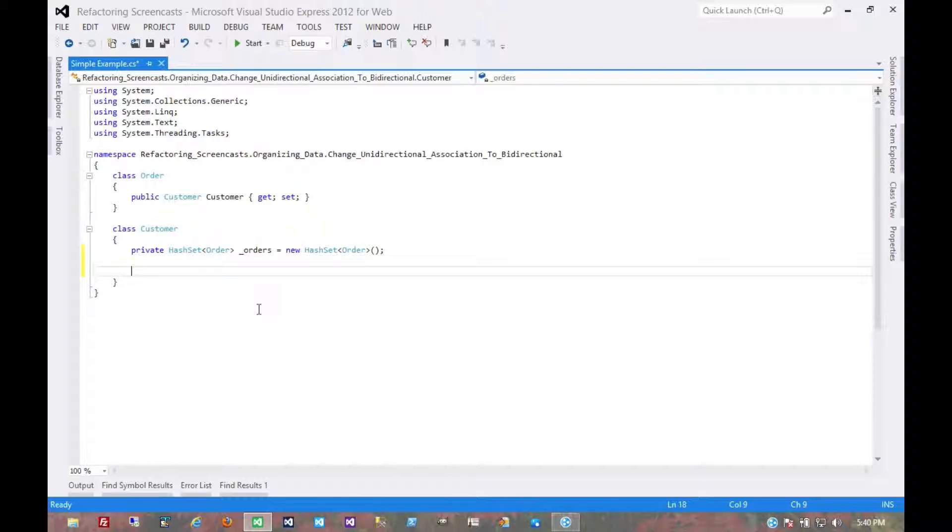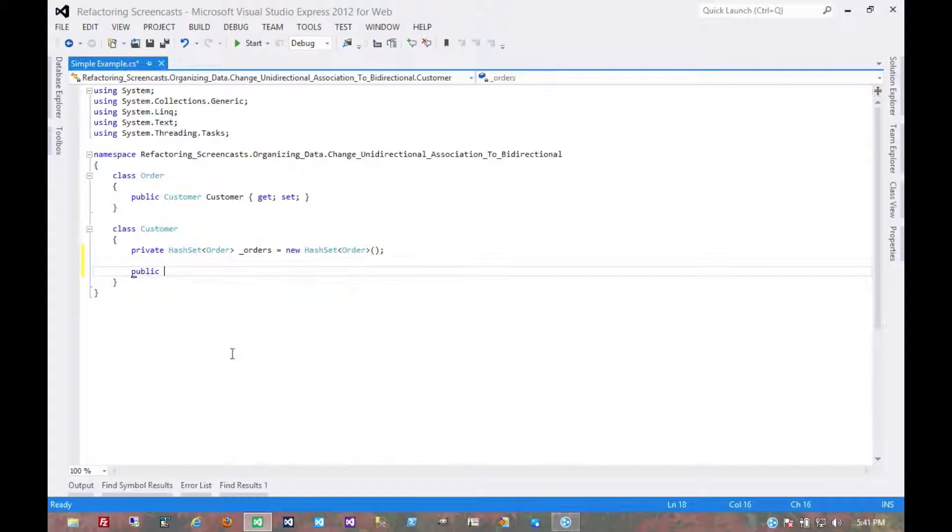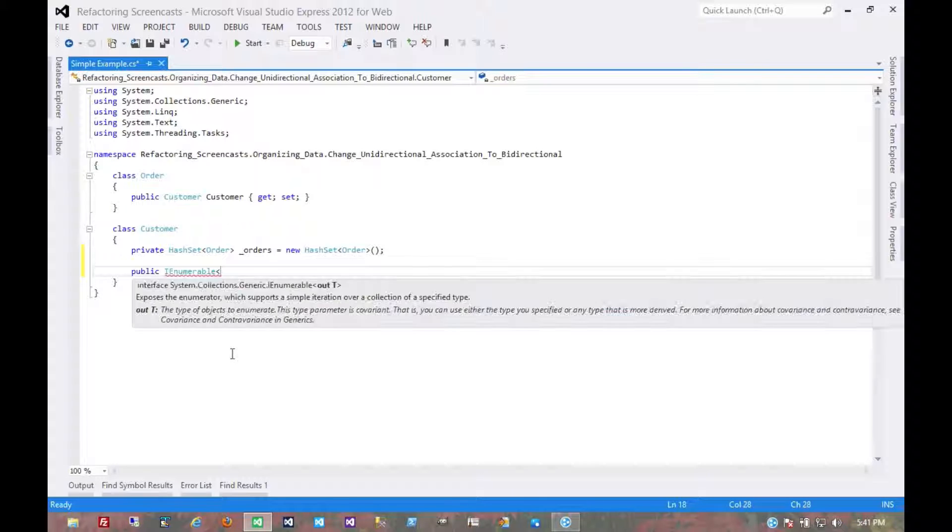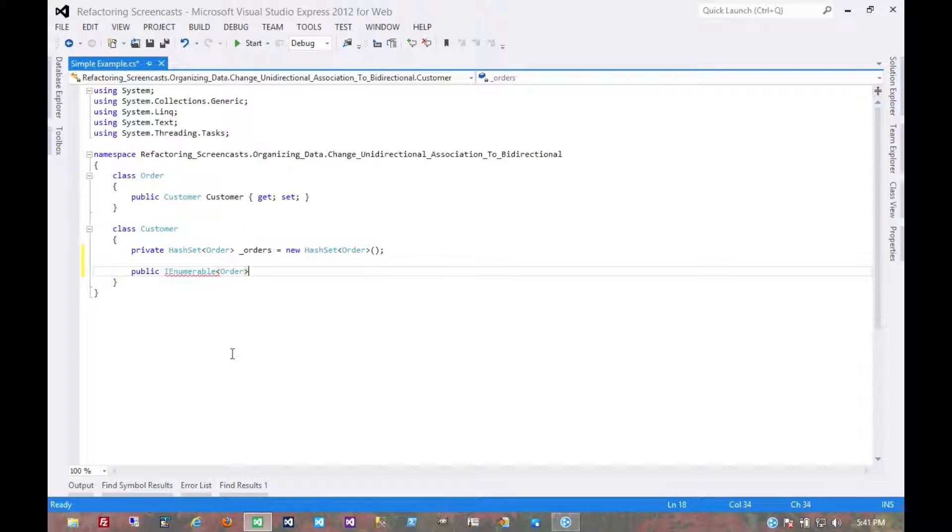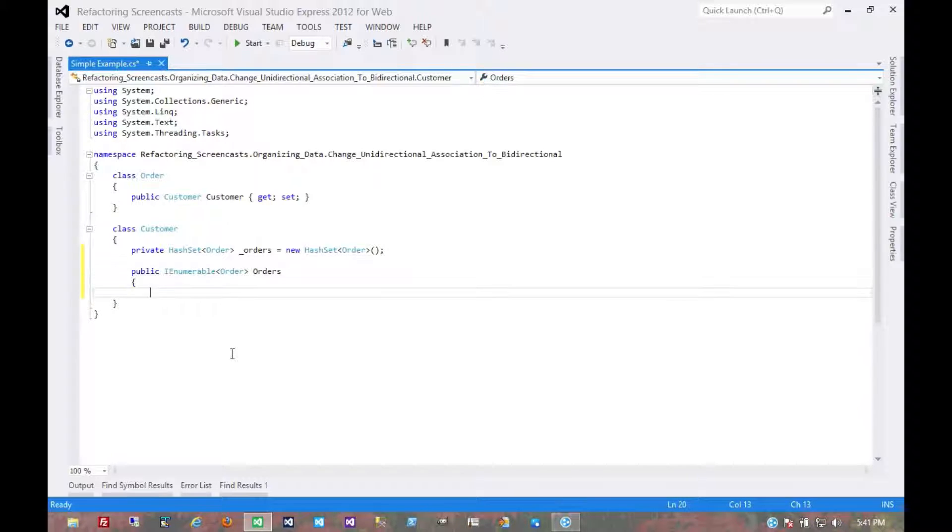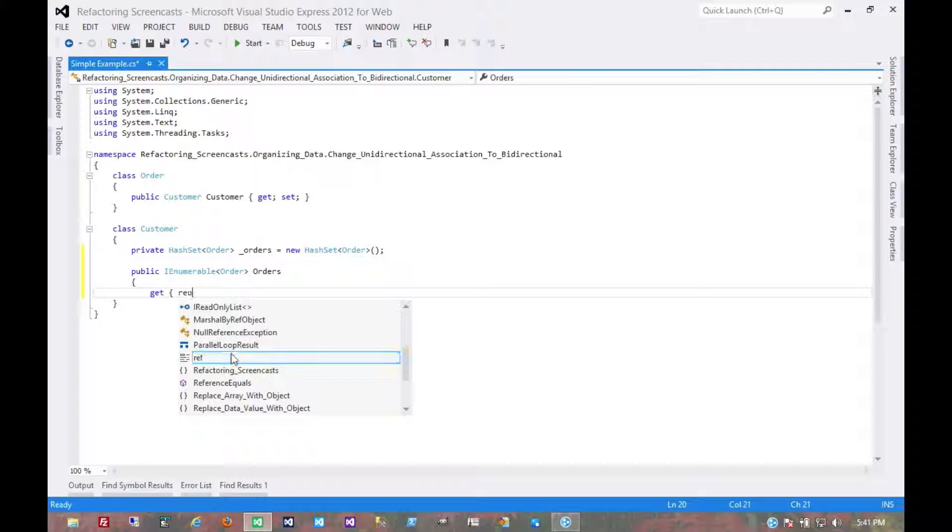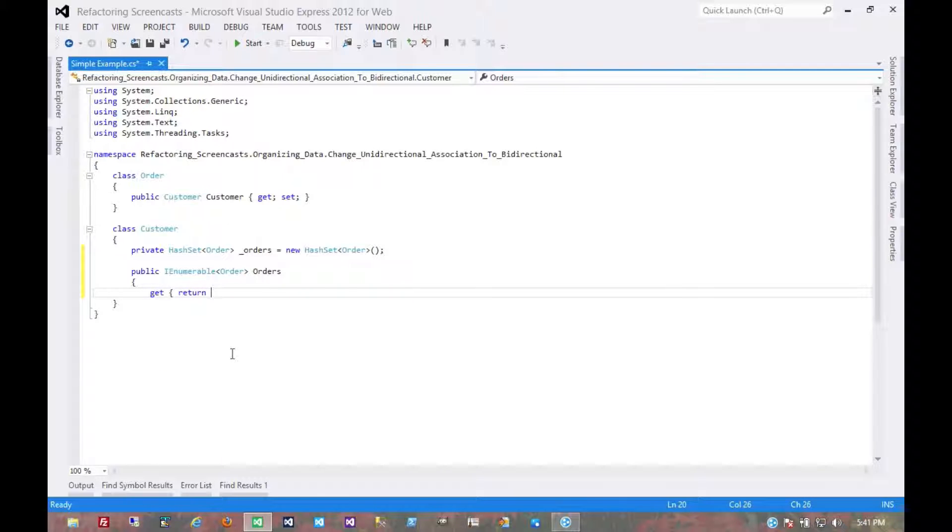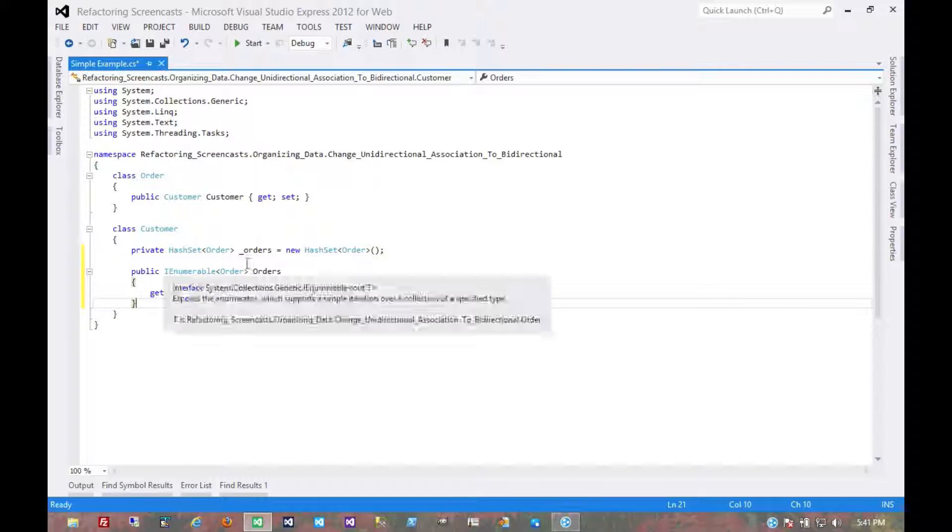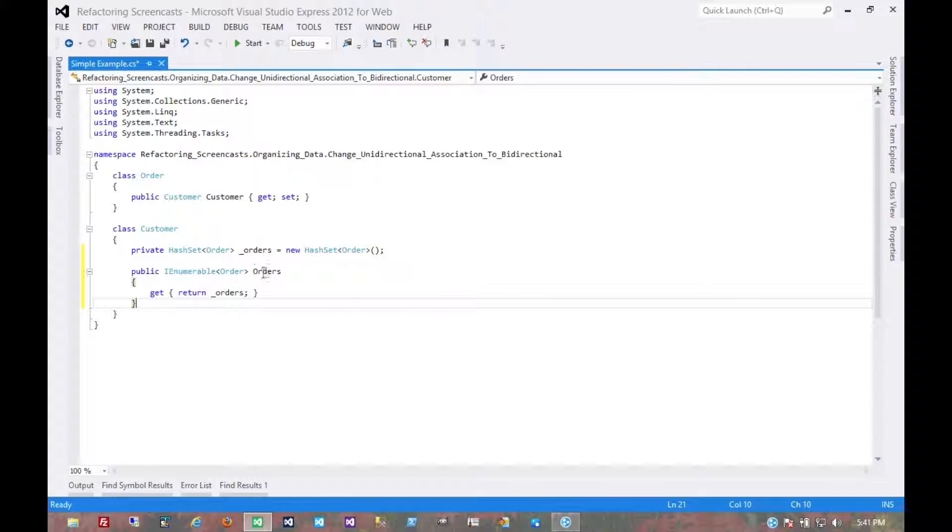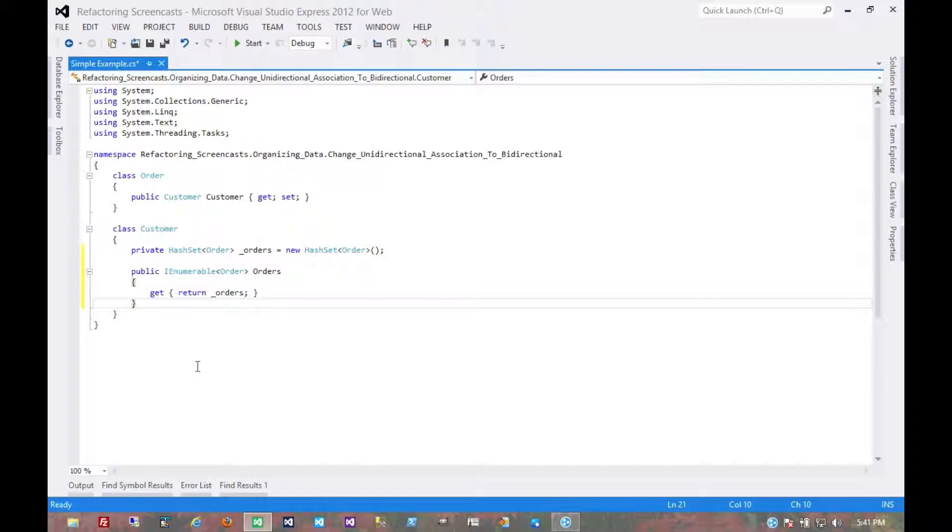The whole purpose of this was so that when you're referencing a customer object you can see its orders. So I'm going to create a public enumeration of order, so any consuming code that needs to look at the orders for a given customer can just look directly at that.